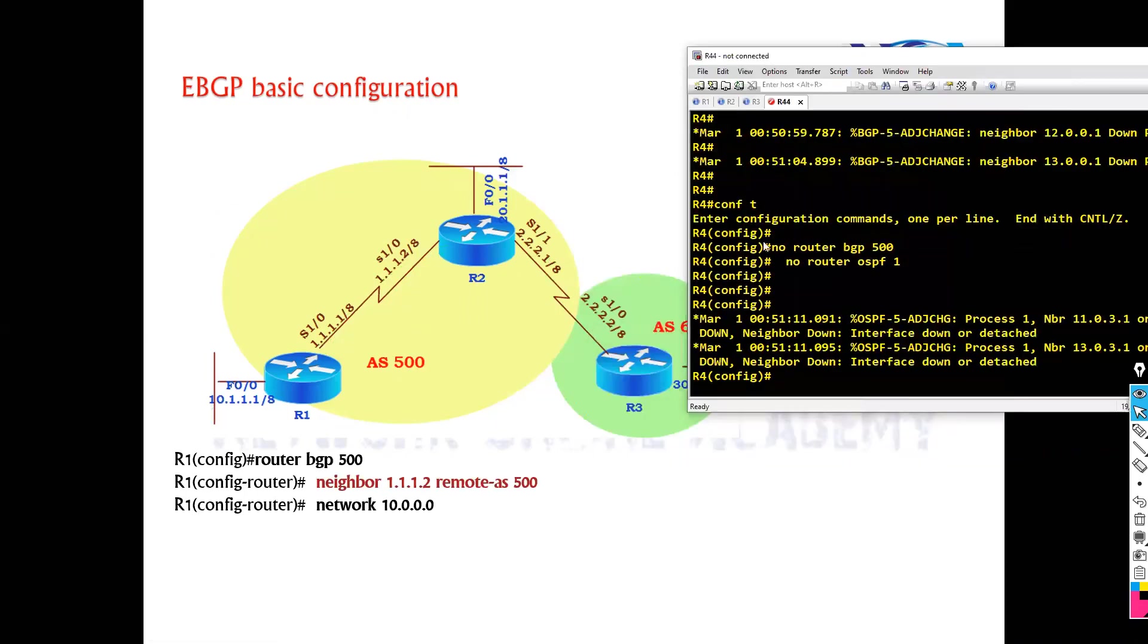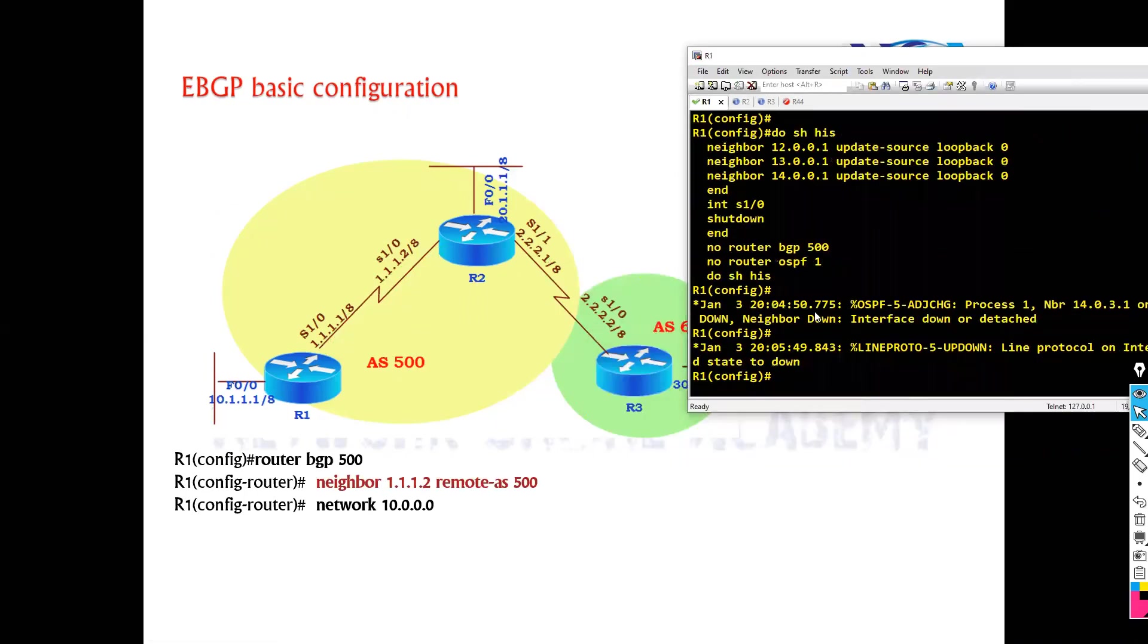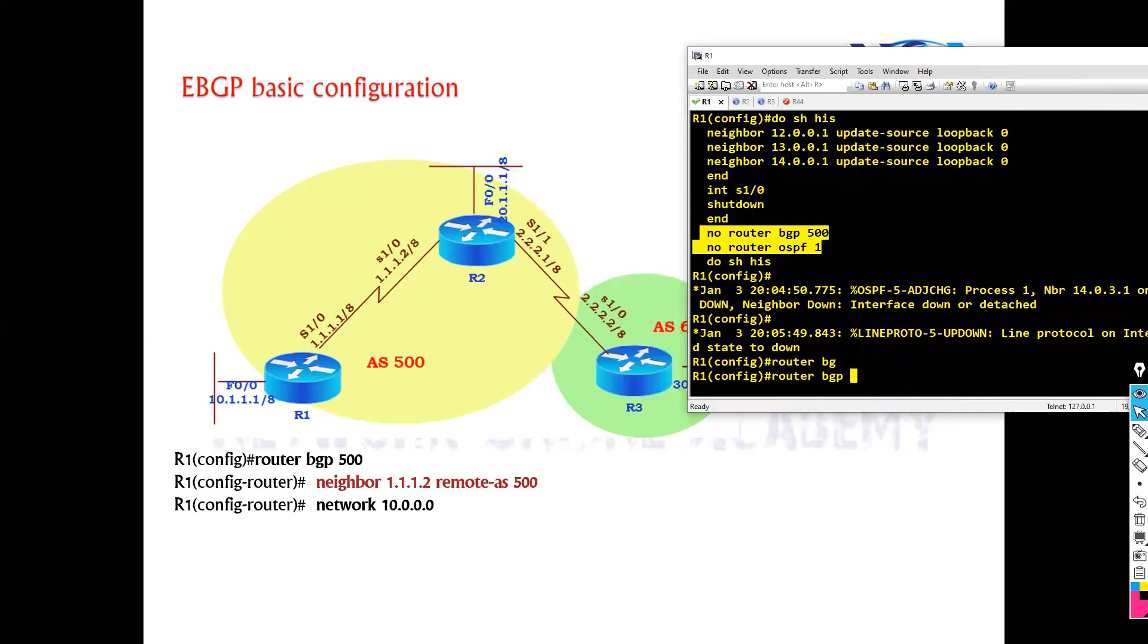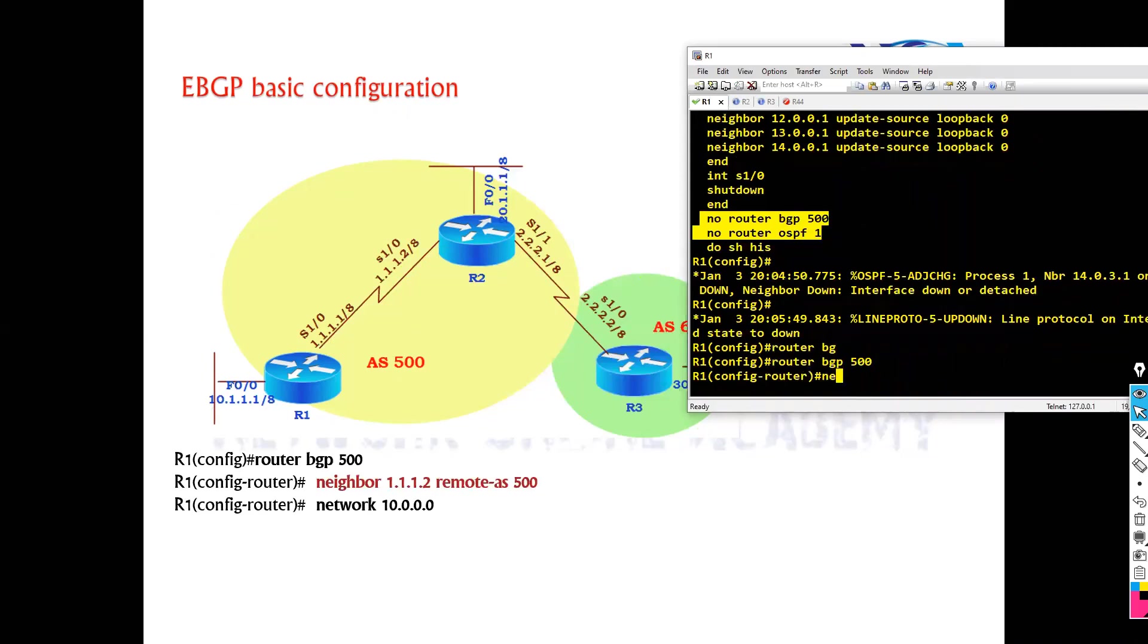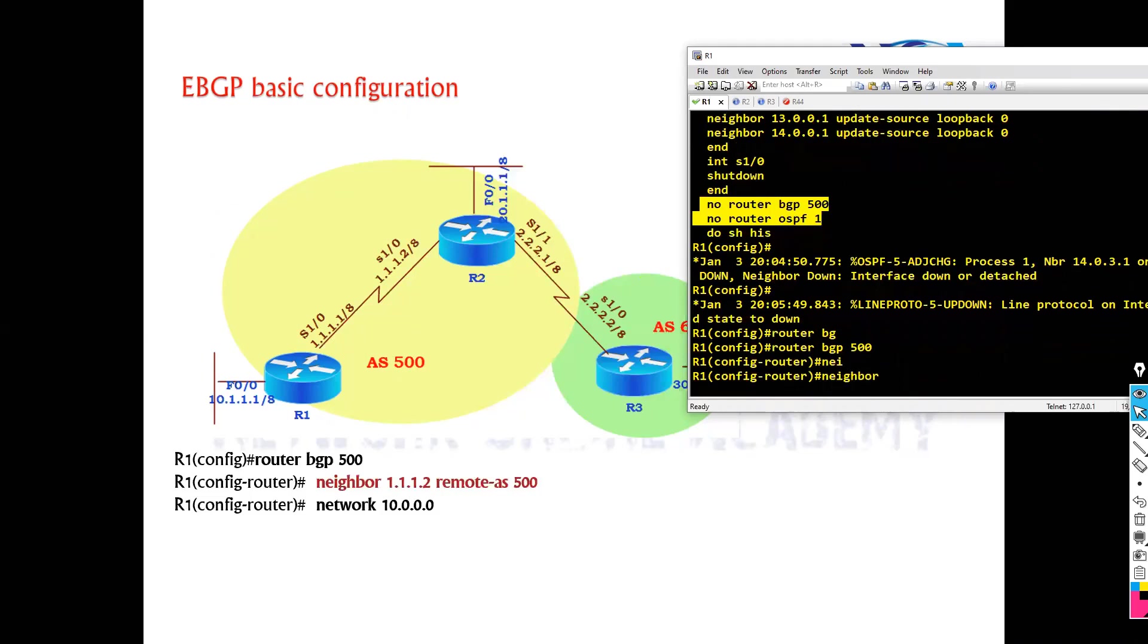So I need to go to router one. So I removed the previous lab configurations completely. So it's a fresh configuration. We say router BGP and the router one is peering with router two here.